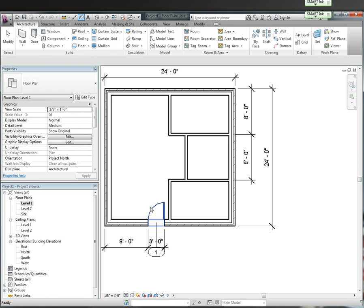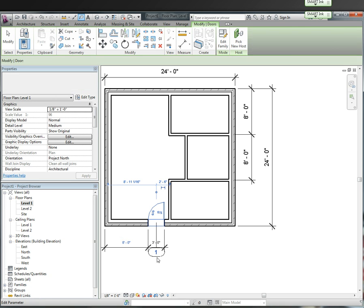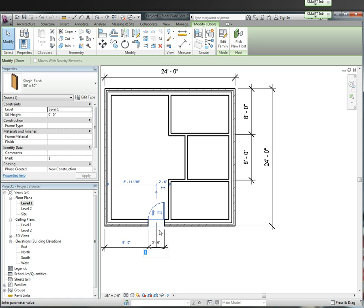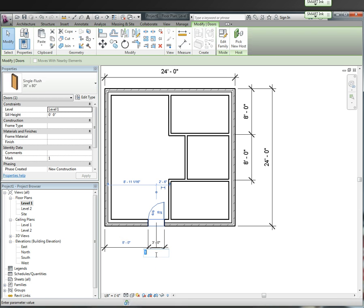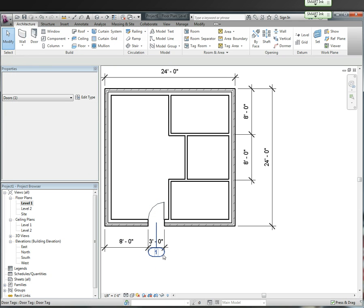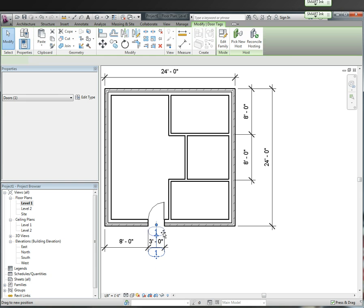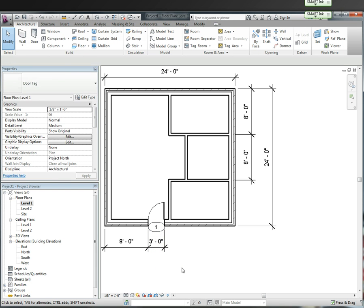I'm going to hit escape twice. Click and I can move this tag. I can move the tag closer to the door. So now I know this is door one.